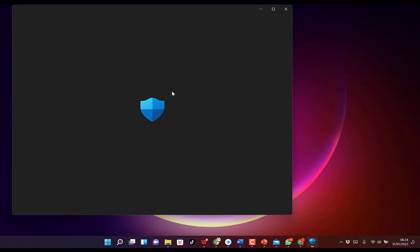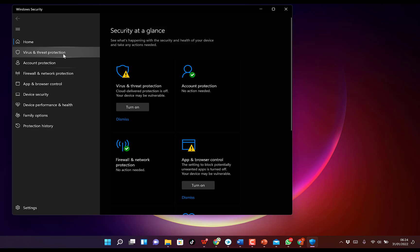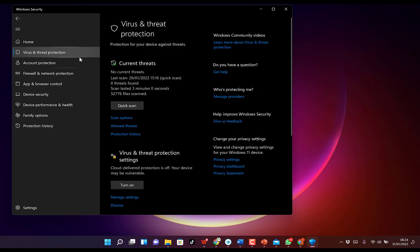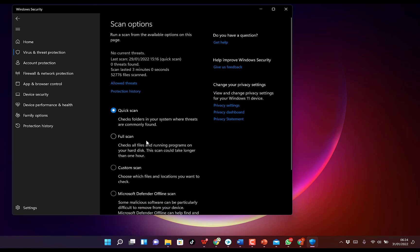And you come all the way to Virus & threat protection. You just click on this and you can come to Scan options. Not this Quick scan, but this time around you are going to do Full scan on your computer. Okay, you just click on Full scan in the scan options and you come all the way to Full scan.